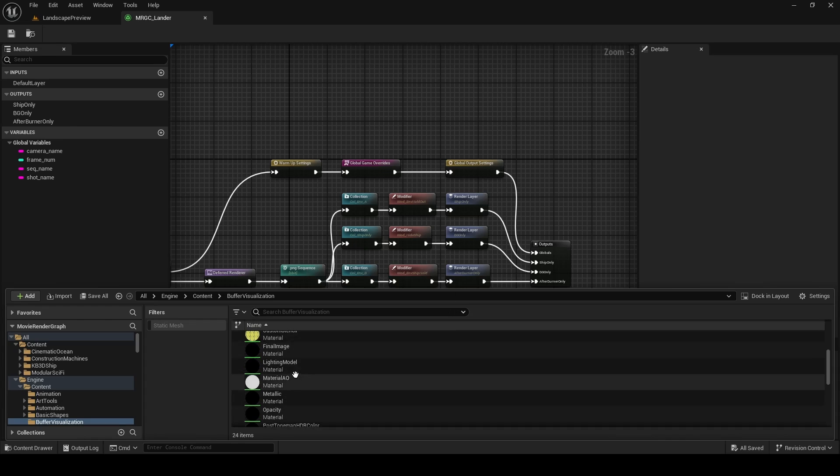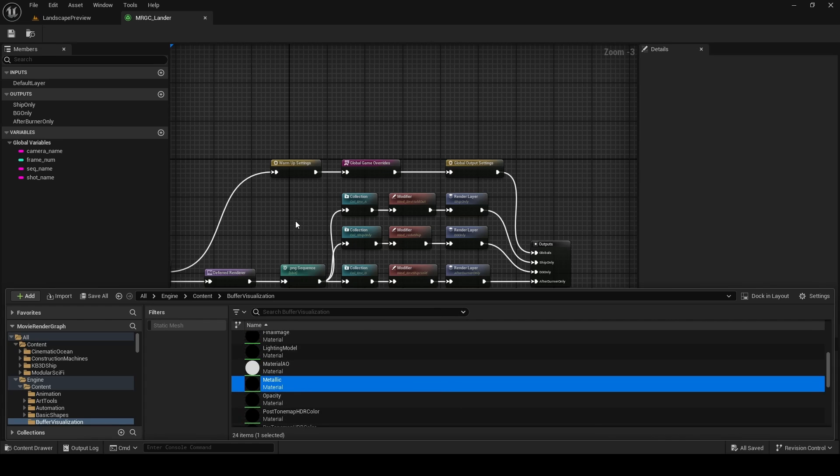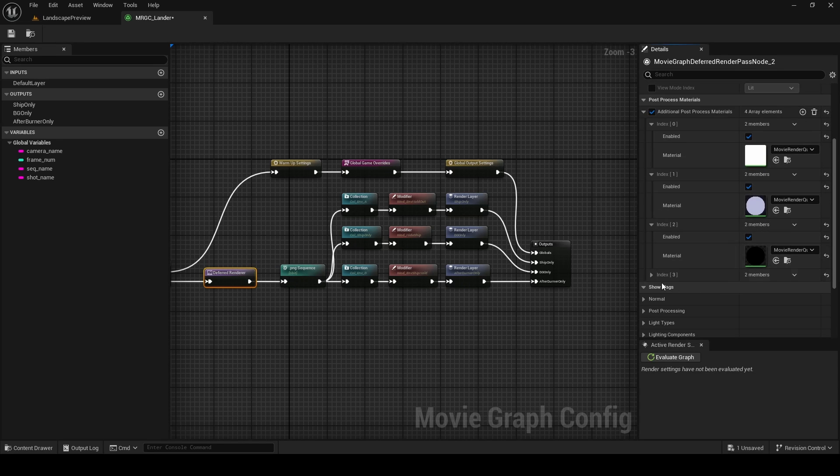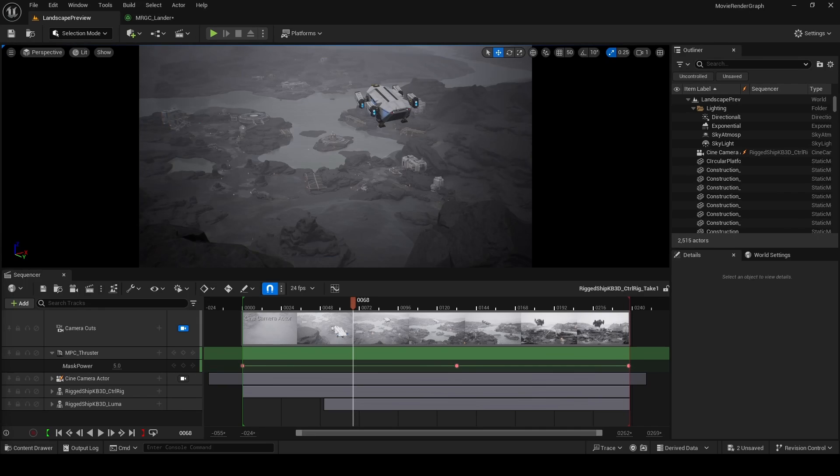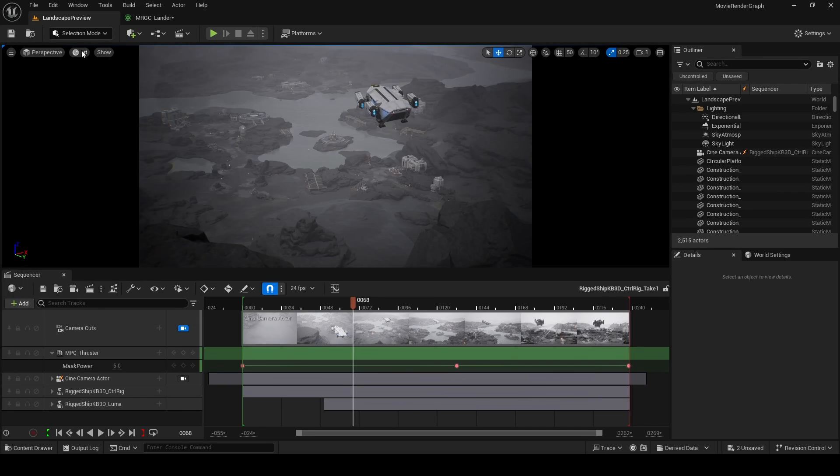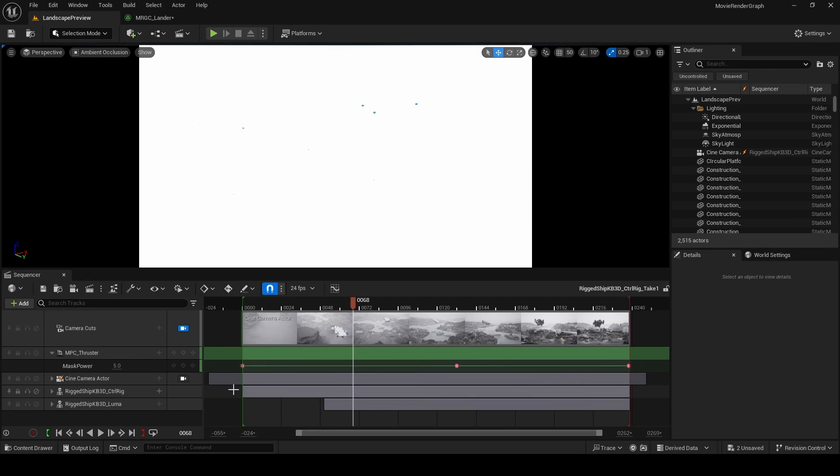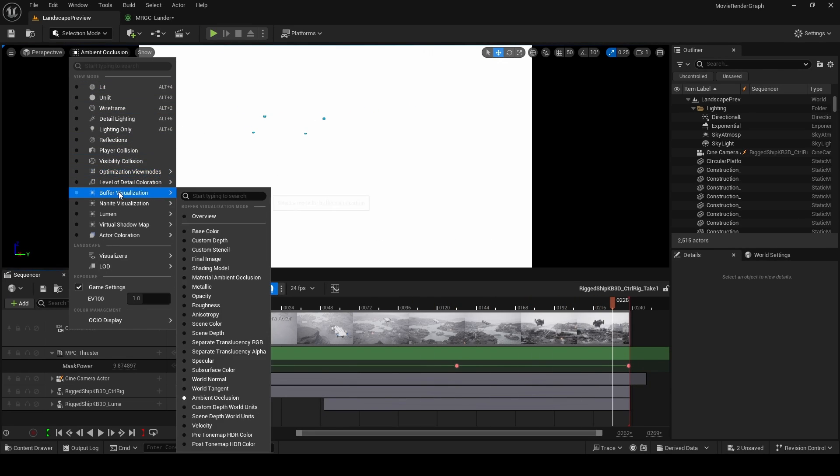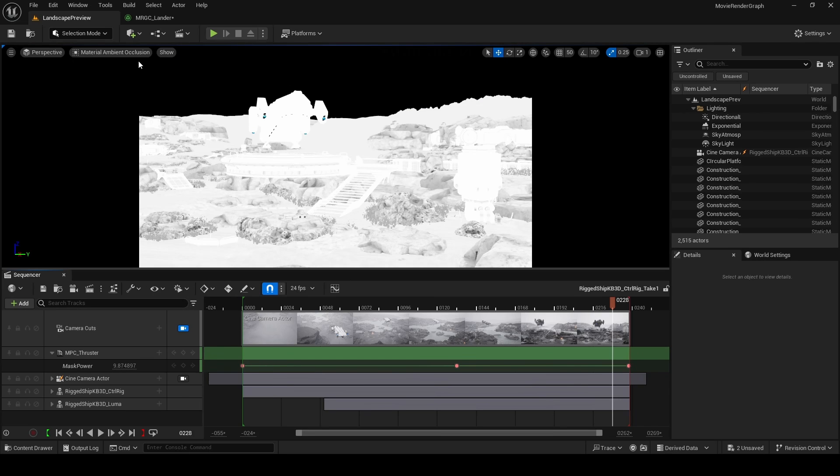So for example, if I wanted to export the metallic buffer, I'll select it, then select the deferred renderer, add a post-process material, assign it, and then enable it. Now if you're using Lumen, which is the default dynamic global illumination method in Unreal Engine 5, the ambient occlusion buffer will be completely white. This is expected. You should be using the material ambient occlusion buffer instead.